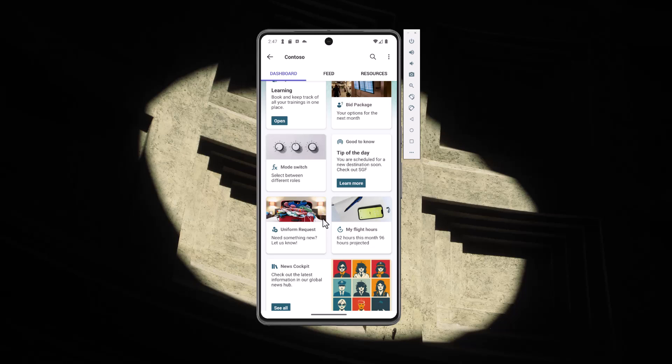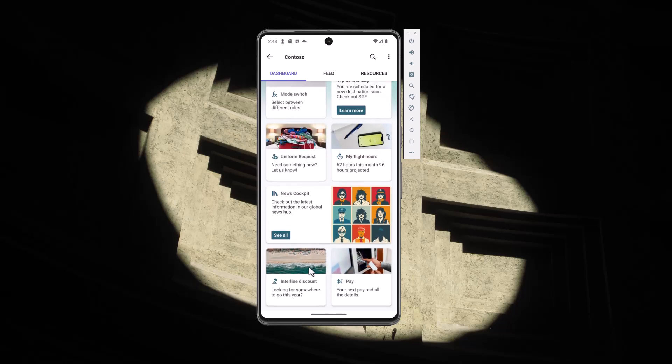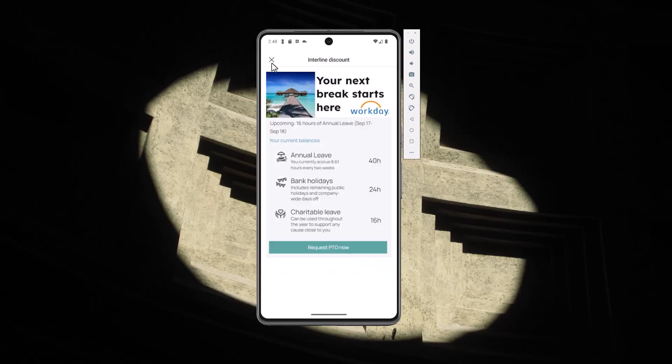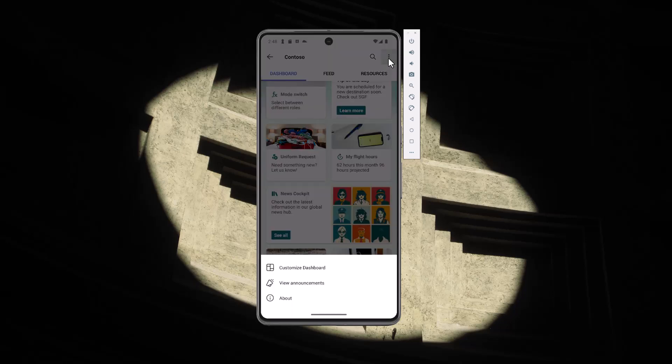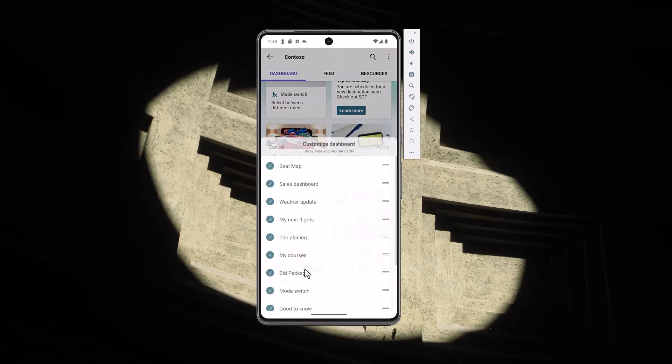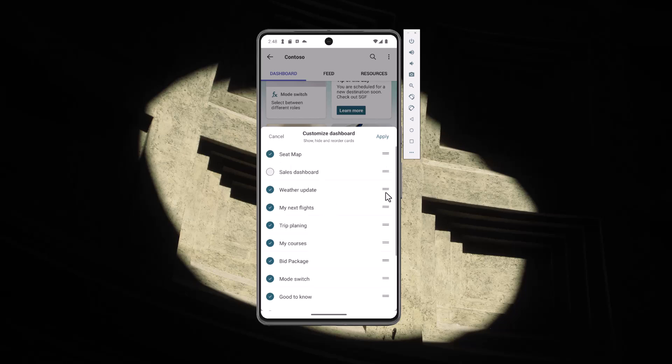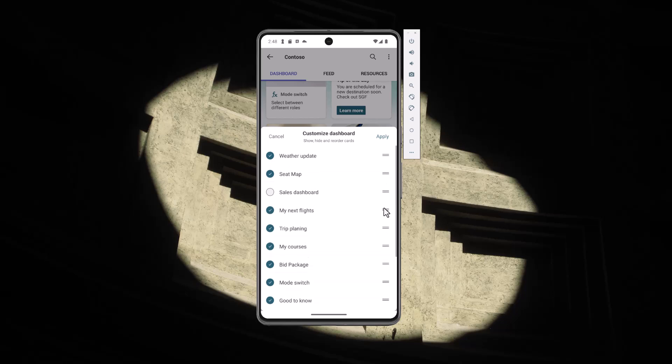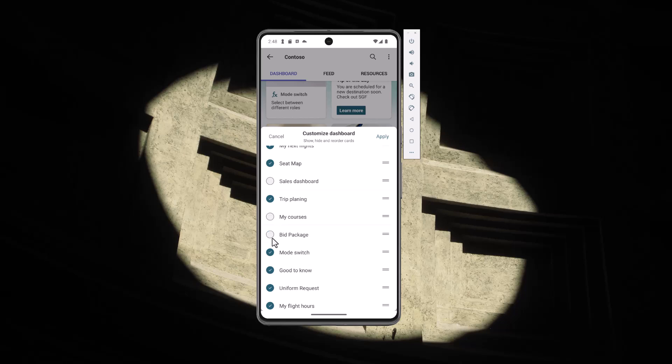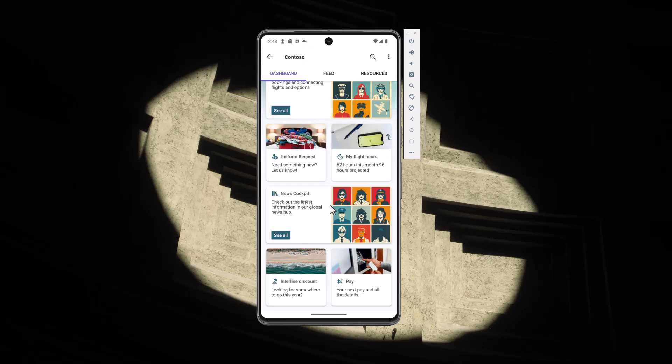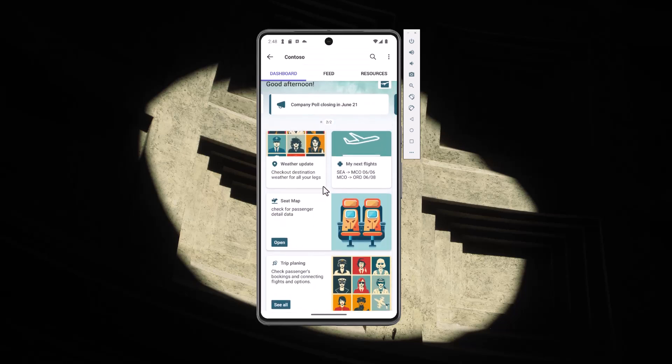I can use the similar functionality targeted and designed for mobile which has the customized dashboard. Clicking that one and now I can rearrange or hide for example the seat map and sales dashboard. Let's keep the seat map there but put for example the weather update and my next flight as the first ones. Let's make sure that this works on live demo - hiding my courses, speed packages - and applying. That will basically then minimize the cards which are available.